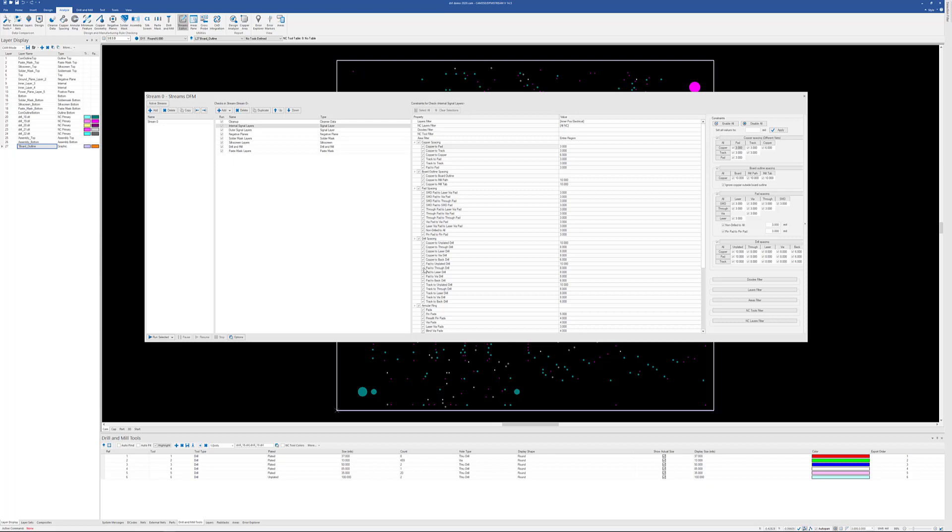In this video, we're going to take a look at the interactive analysis capabilities of DFM Stream and CAM 350. What I have on the screen right now is the current version of DFM Stream and CAM 350.